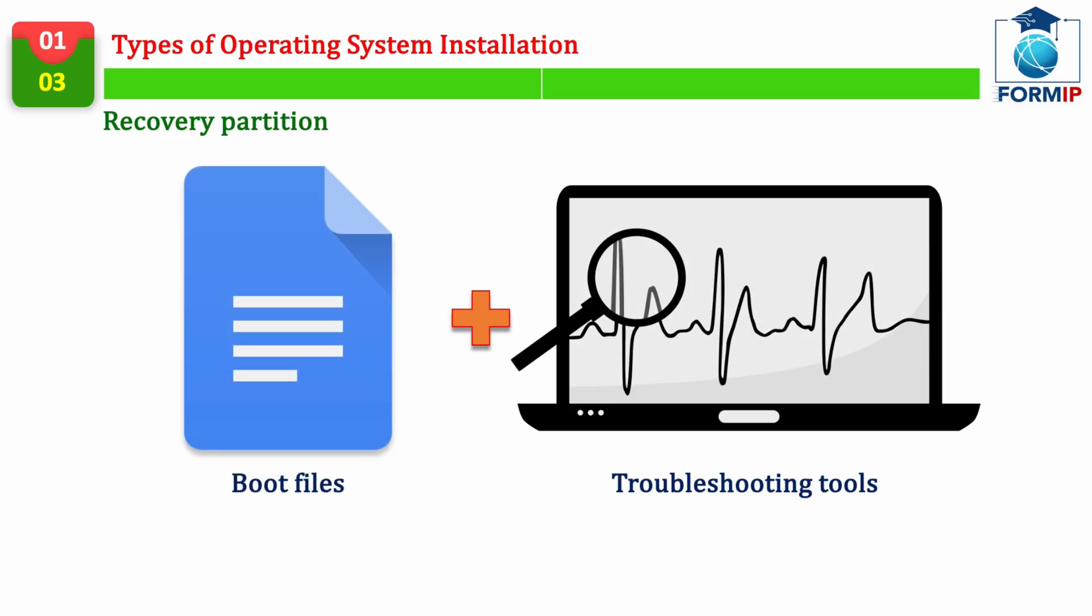In fact, the Recovery Partition stores files which are needed to get started, as well as troubleshooting tools. This partition has existed since Windows 8, and is therefore available on Windows 10 and 11.